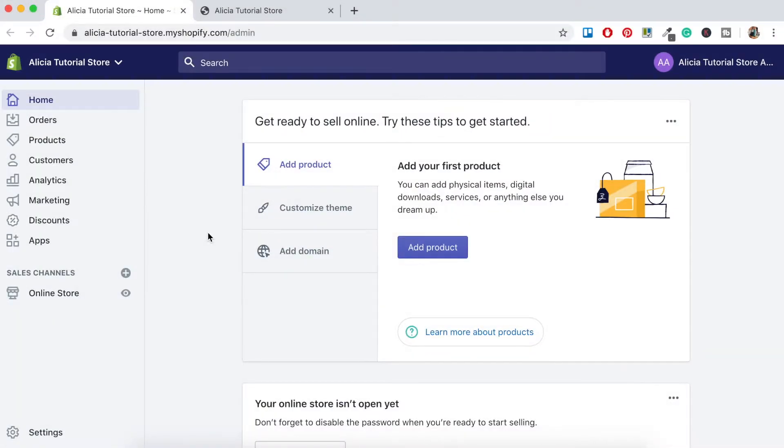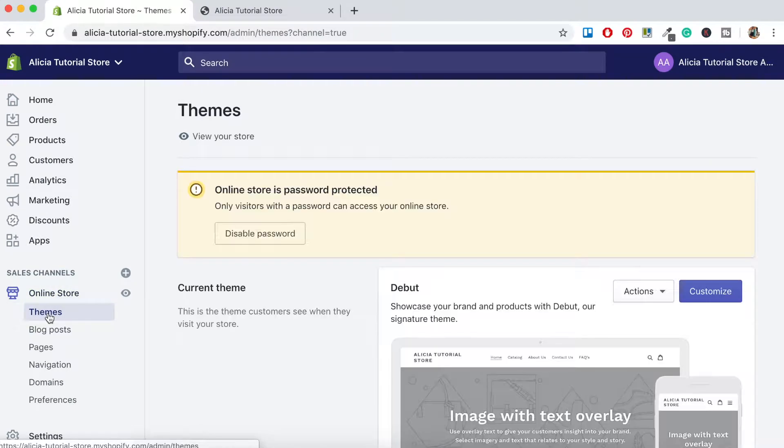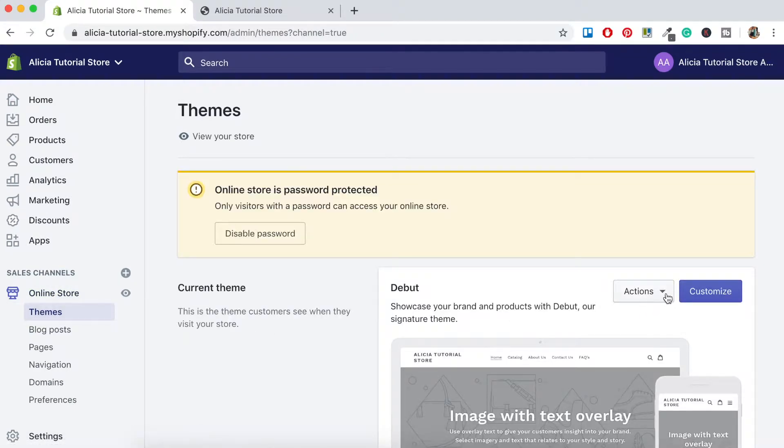Once logged into your Shopify store, you want to head on down to online store here, then click themes. Here you want to click on actions and then select edit code.